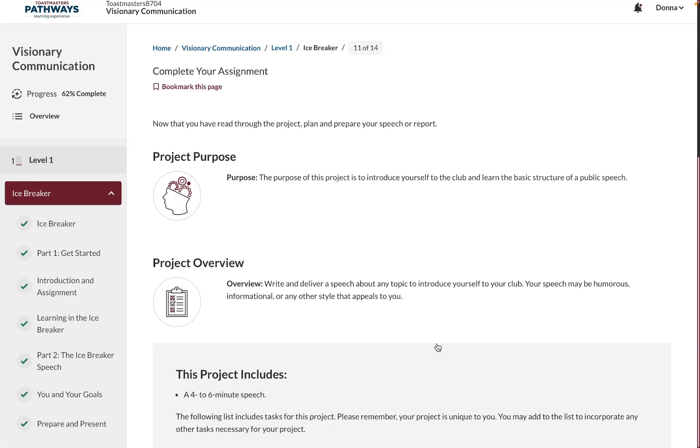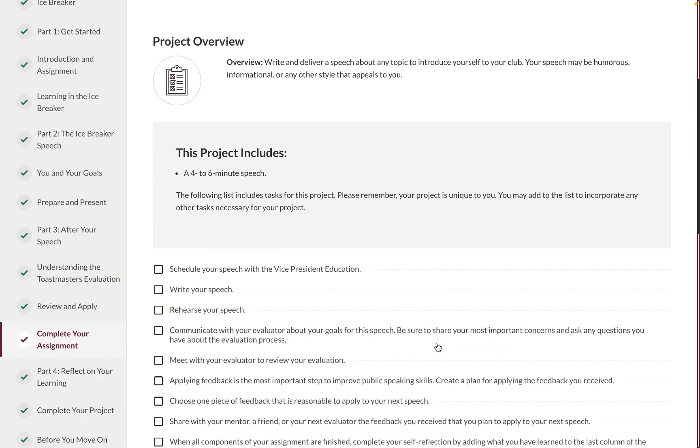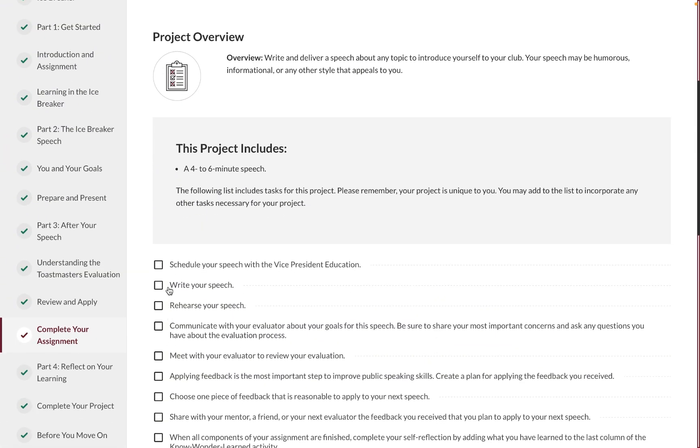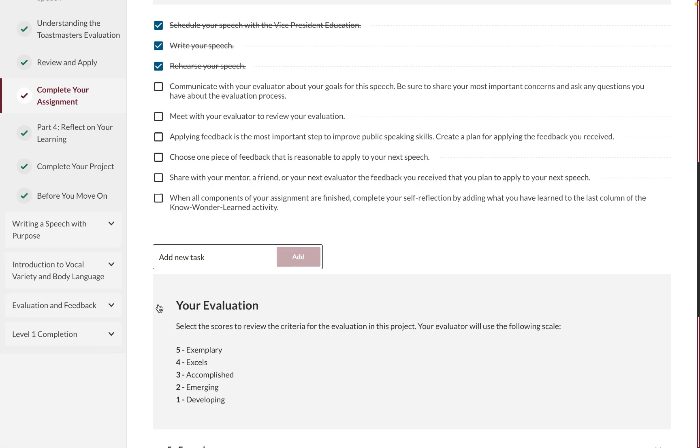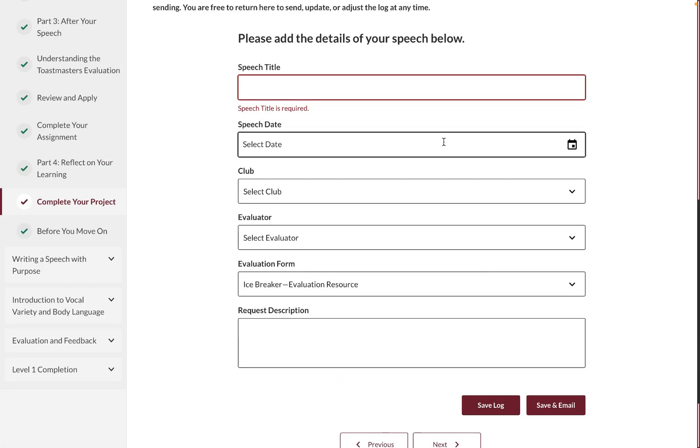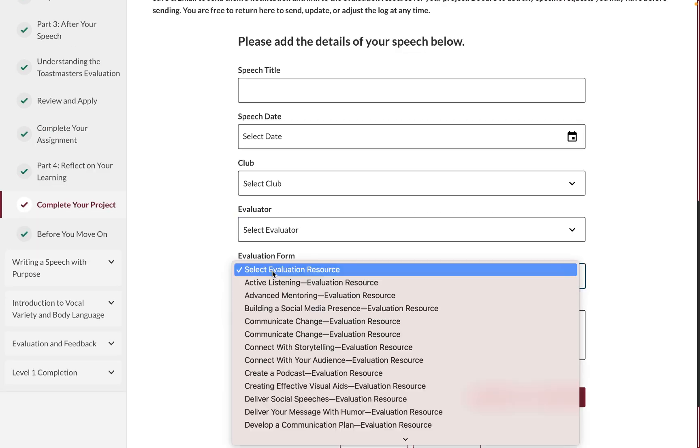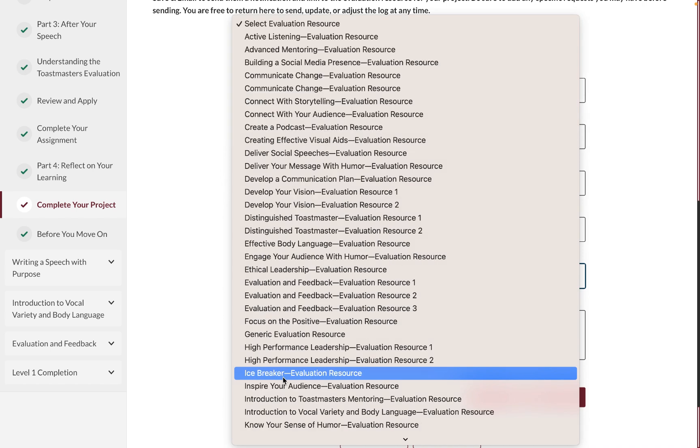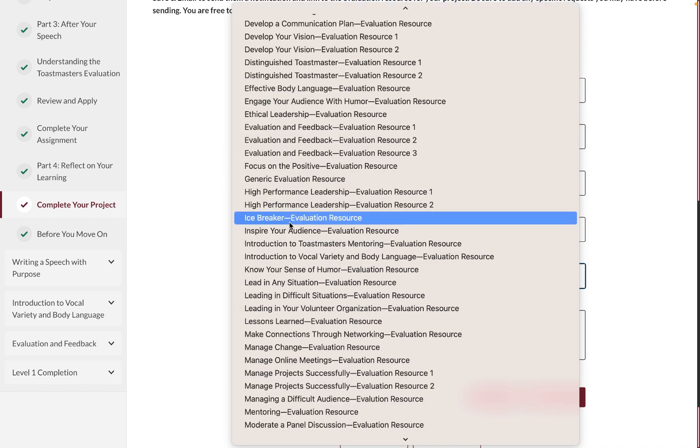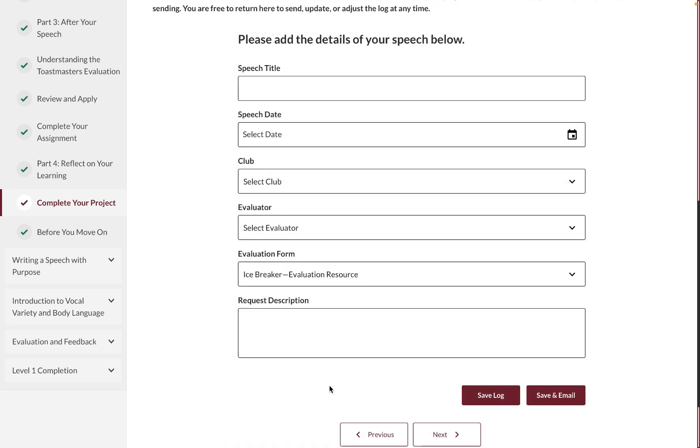The Complete Your Assignment part will have checkmarks that will help you finish your speech. You now also have the option to record the title of your speech onto Basecamp. Just click Save Log if you have an evaluator from a different club or don't want to send this to your evaluator.